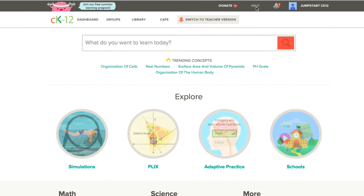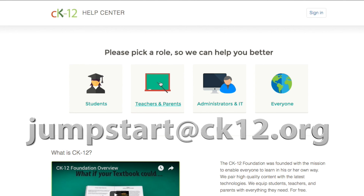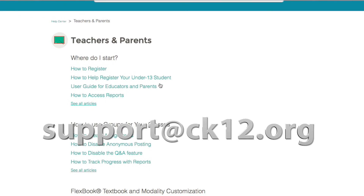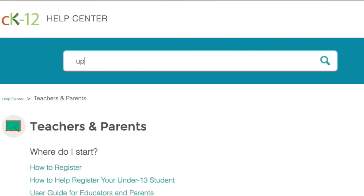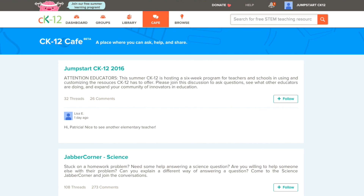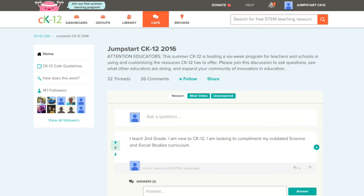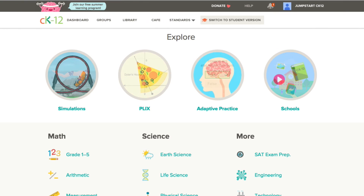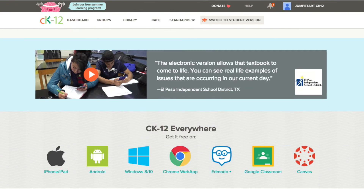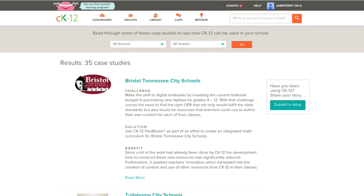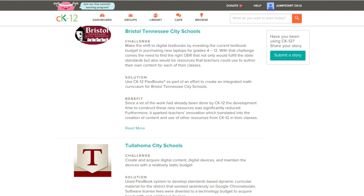Know that throughout your exploration of CK12, you will be supported. You are welcome to contact us at jumpstart@ck12.org or our amazing support team at support@ck12.org. We're happy to answer any questions and direct you to the best resources to meet your needs. In addition to the staff at CK12, we encourage you to get involved in the Jumpstart Forum discussion, where you can meet other educators and share your experiences, questions, answers, and tips. If you want to learn more about others' experiences using CK12, scroll down to the bottom of any page and choose Success Stories to see how different districts have found solutions to their challenges by using CK12.